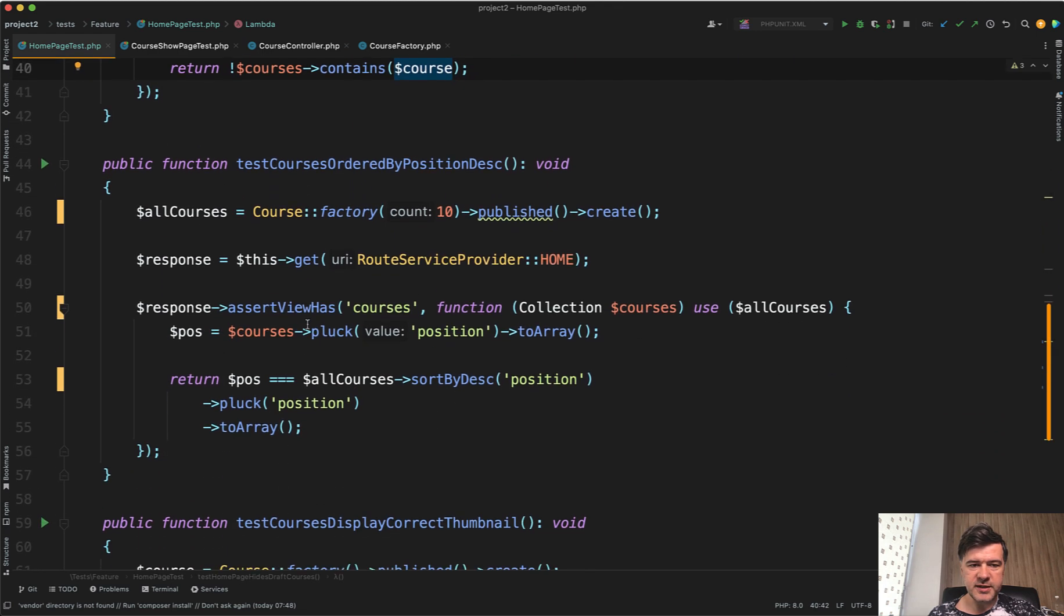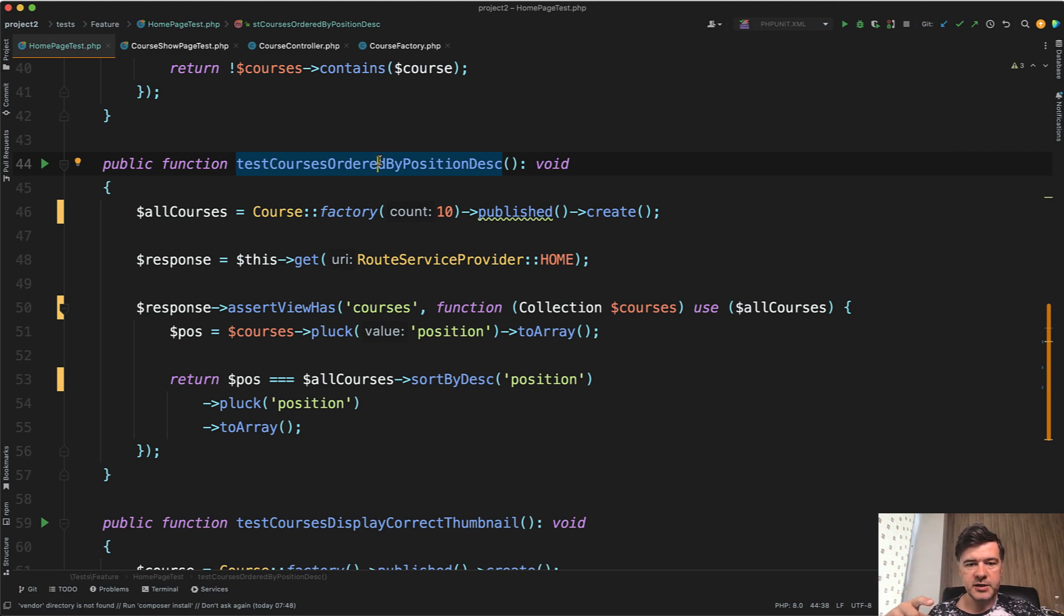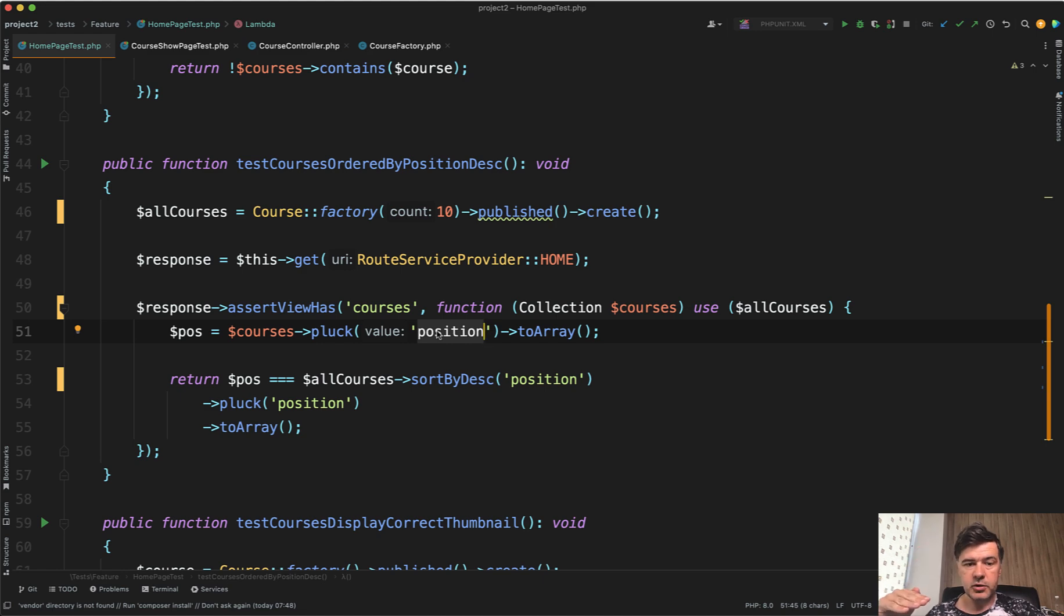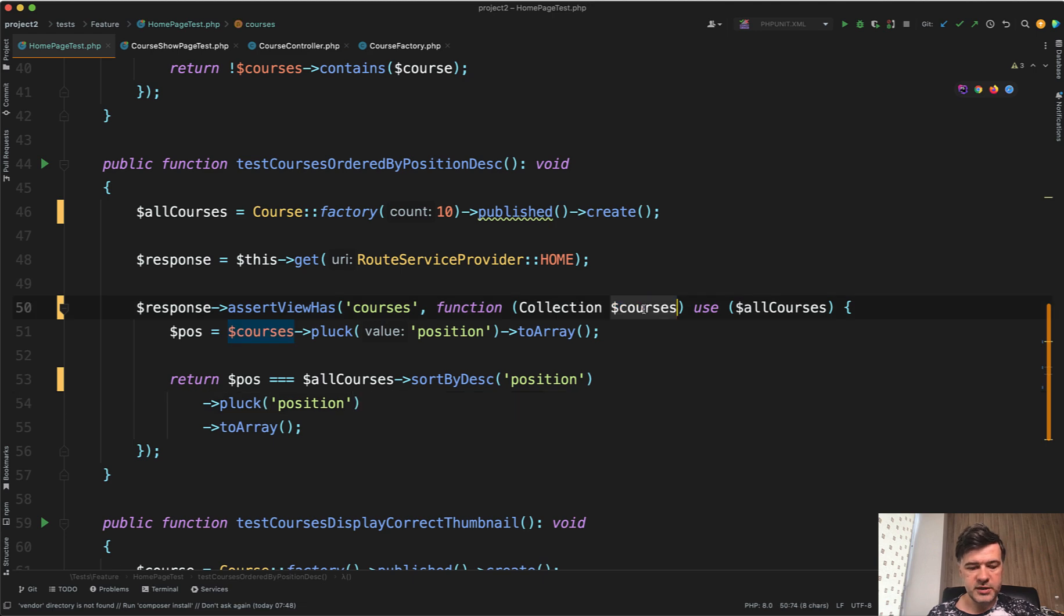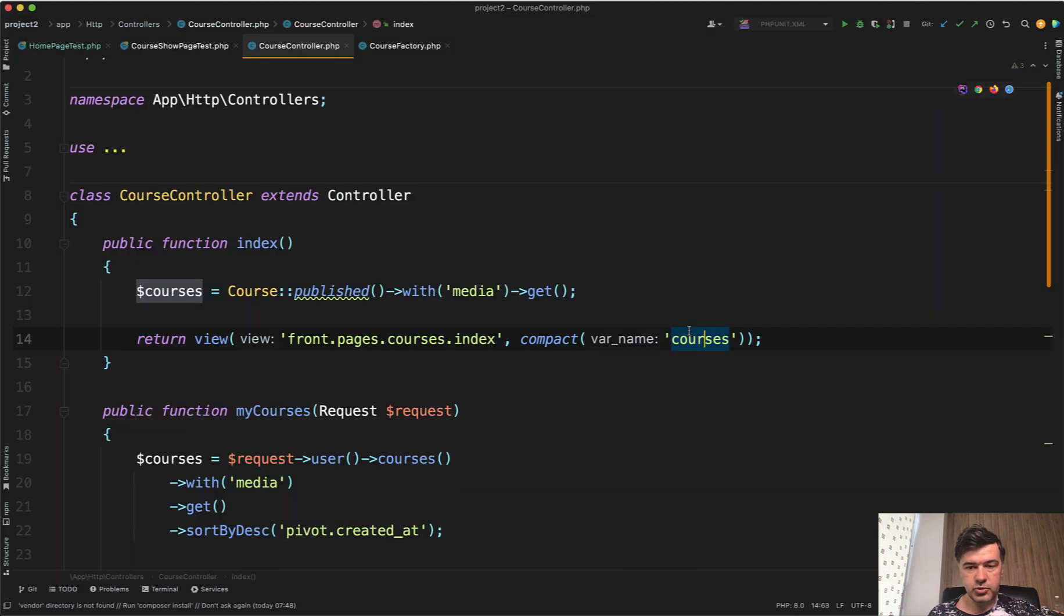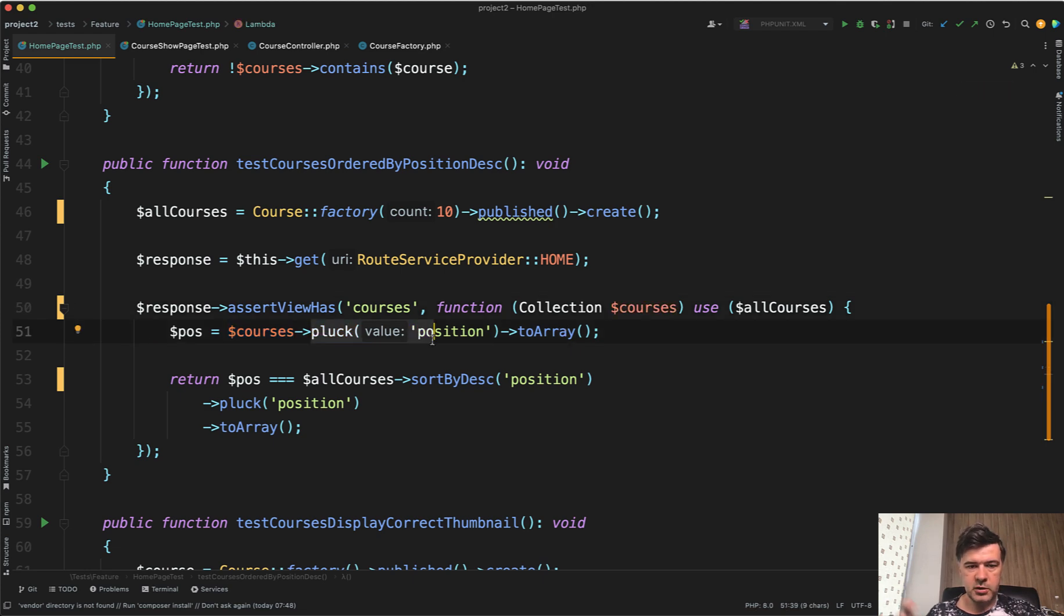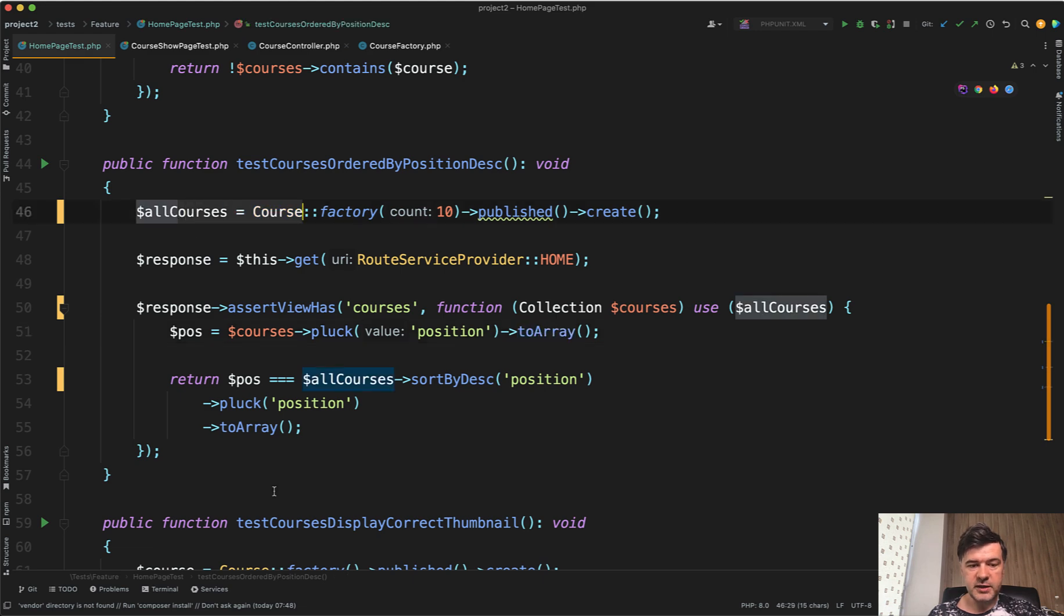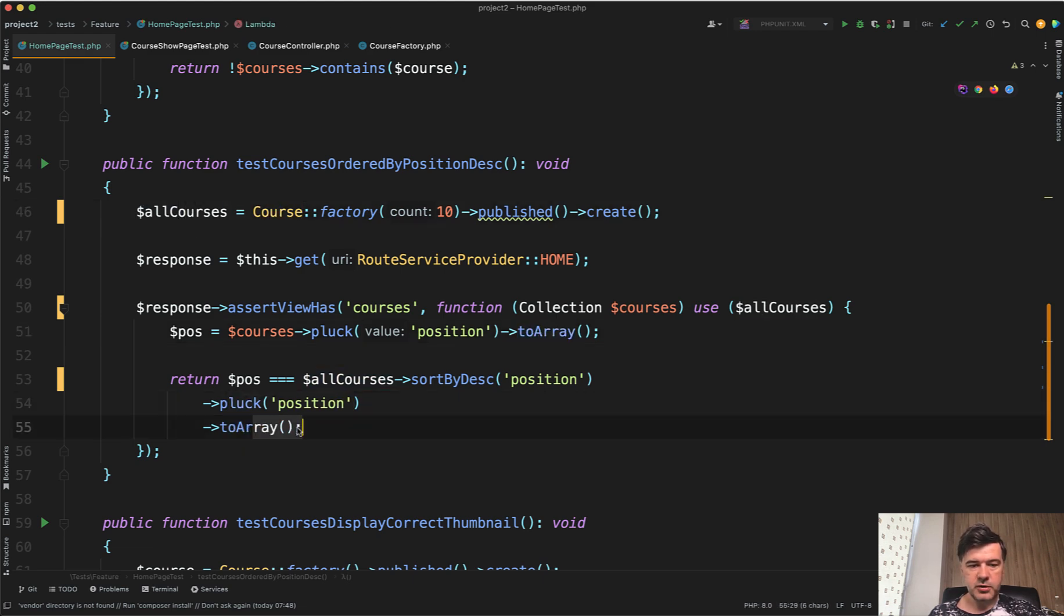A more interesting example is ordering. For example, you want to order the courses on your homepage in a specific way. Like you have a position field, and you want to order by descending. How do you test that in automated tests? Similarly, assert view has courses, just the callback function is more complicated. You get all the courses from that variable again from the controller. Then you pluck the position, so only the position column, that's a collection function. Then you transform that to array. And then you can compare that array to all courses seeded, where you can do the same thing, pluck position to array.